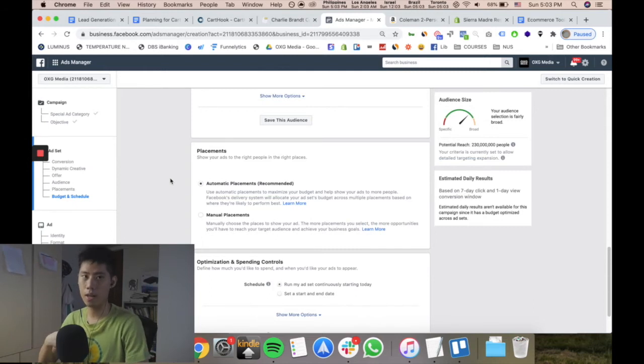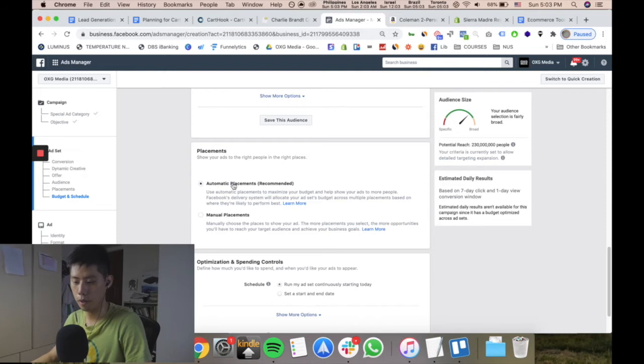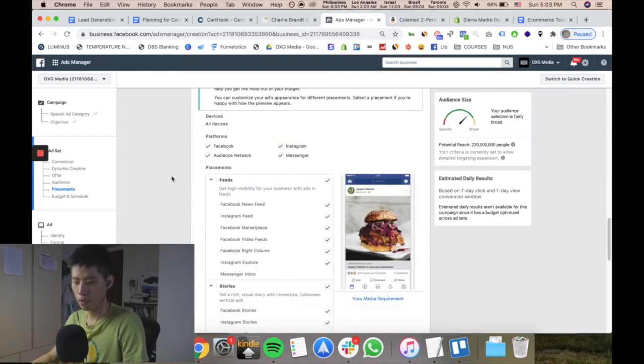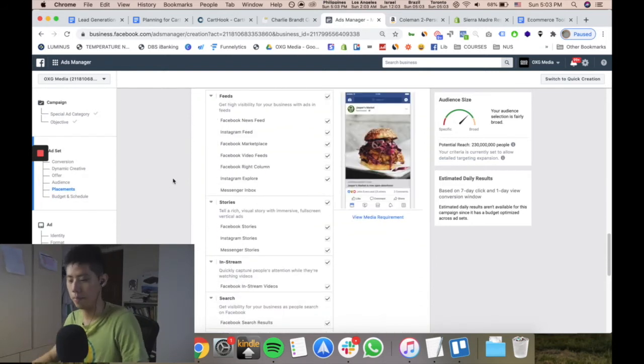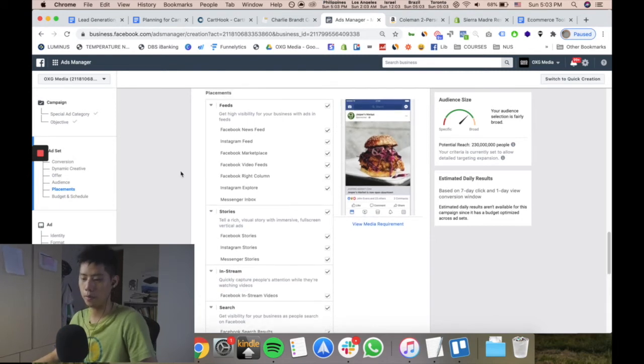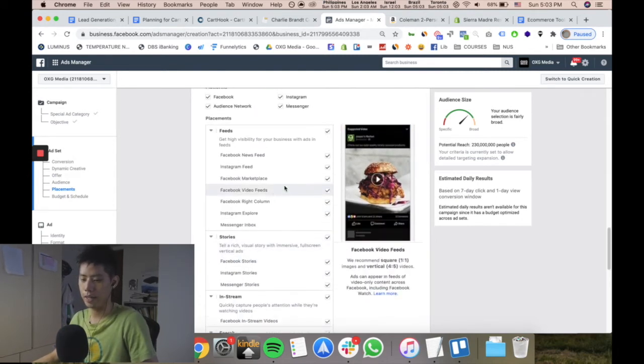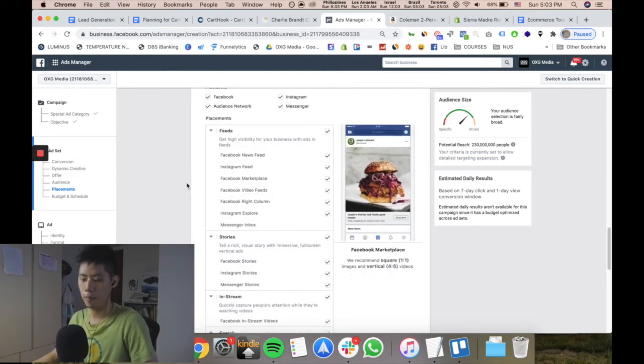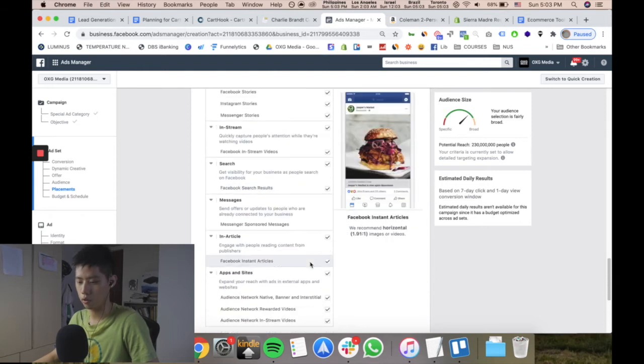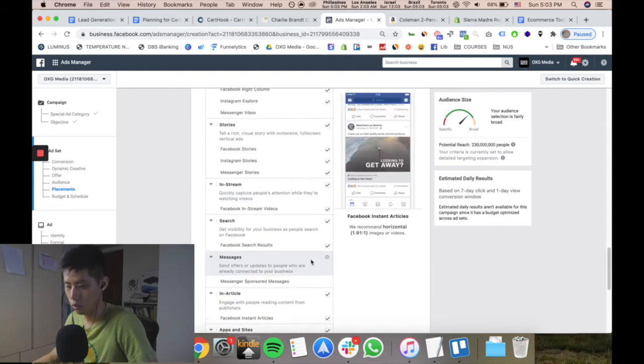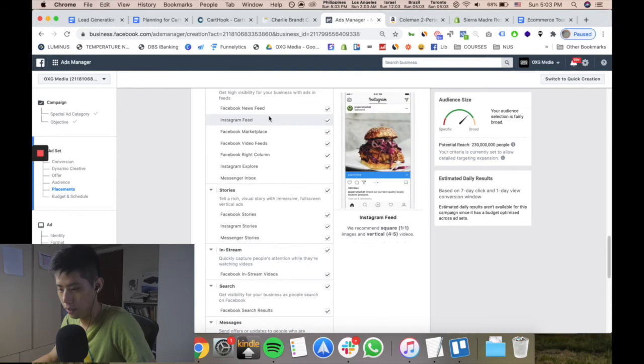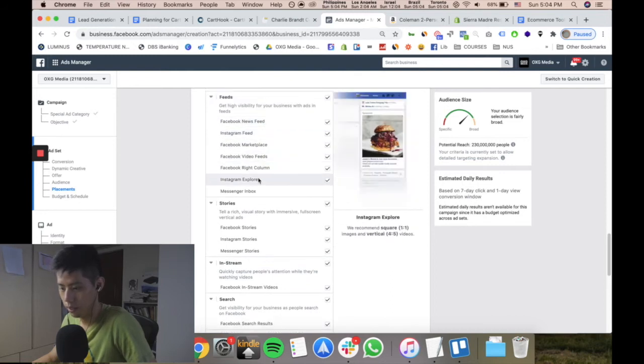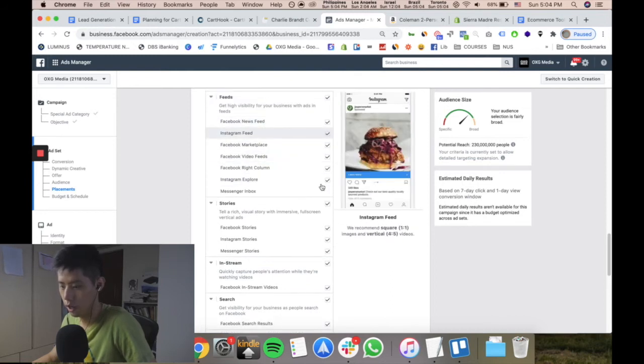If you go to manual placements, for example, you can totally exclude Instagram if you don't want to advertise there - maybe your audience is mainly older people on Facebook. You can see Instagram Feed, Instagram Explore - you can untick those options.